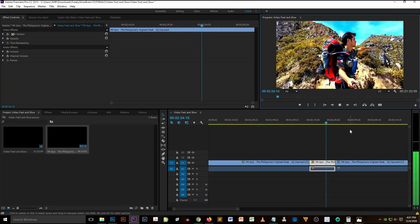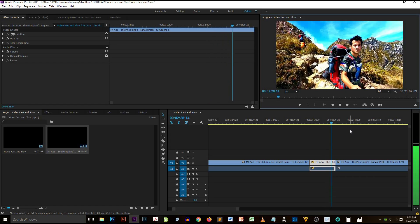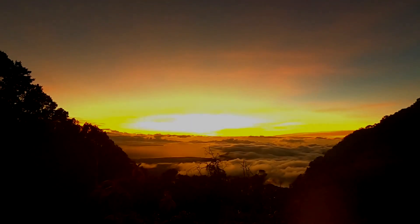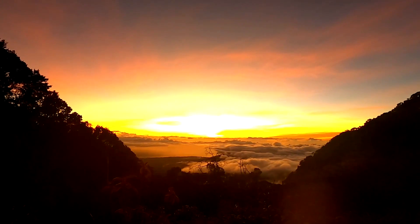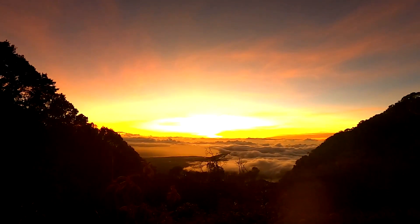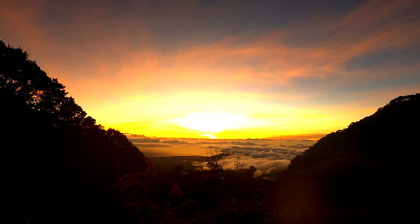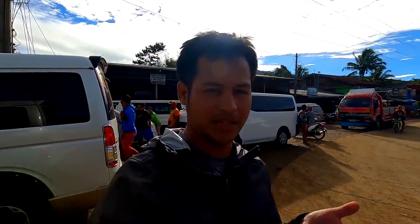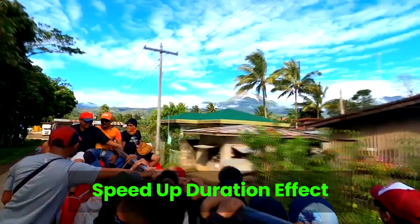After applying the slower speed duration effect, we're going to play the whole edited video so we can see the final output of all the edits we made.